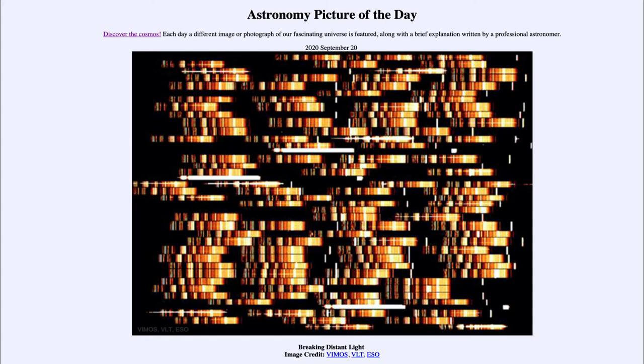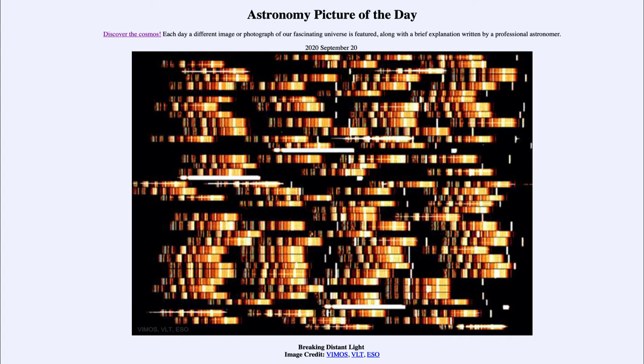What do we see here? This is an image taken by the visible multi-object spectrograph at the very large telescope down in Chile, and it allows us to look at many different galaxies in a single frame.